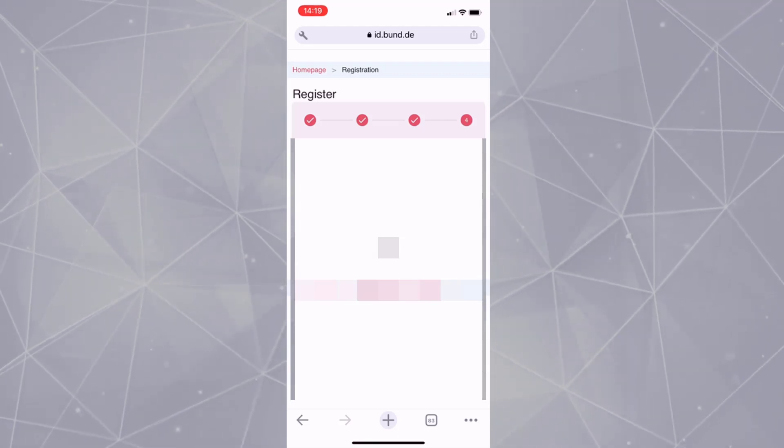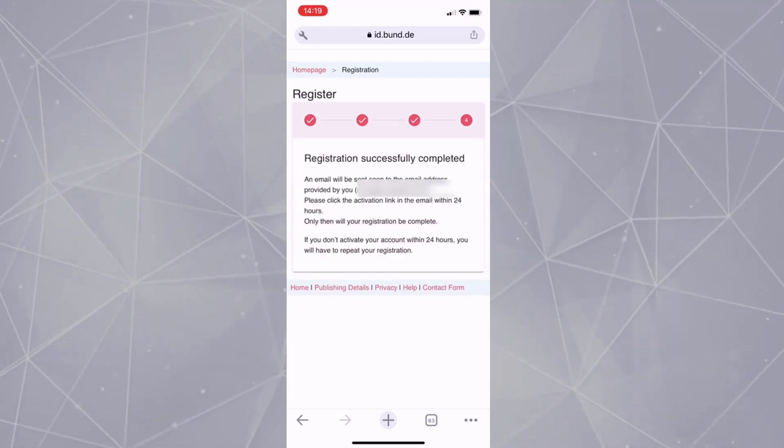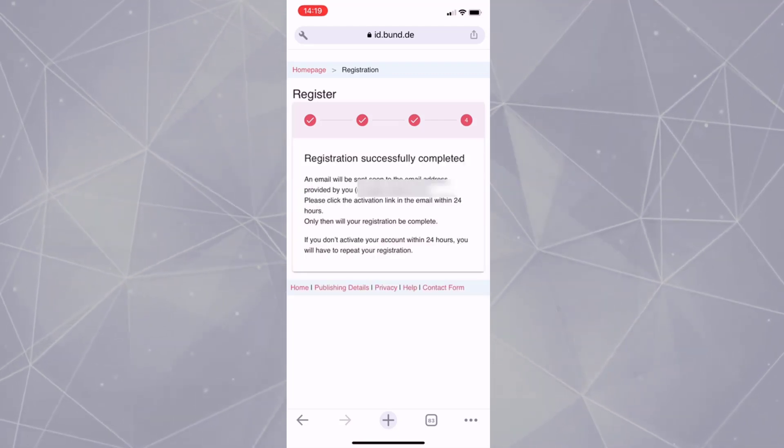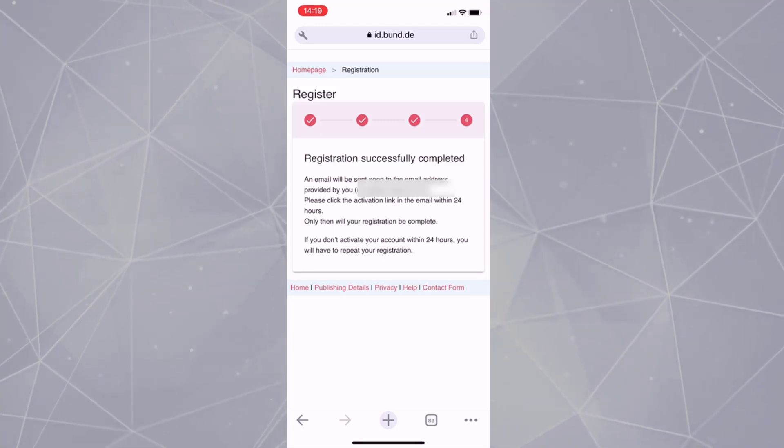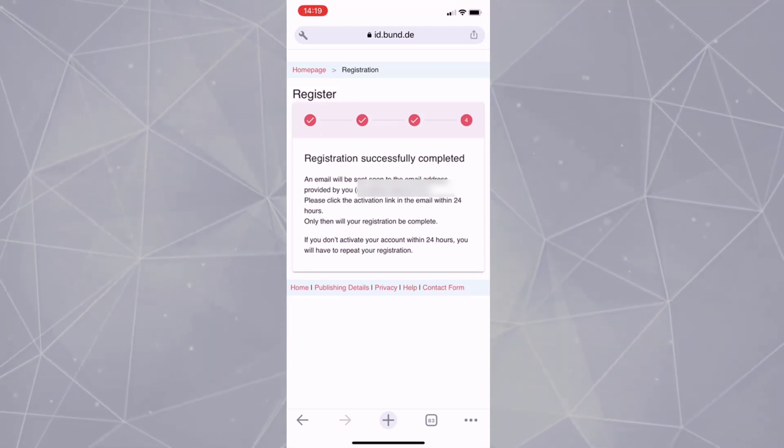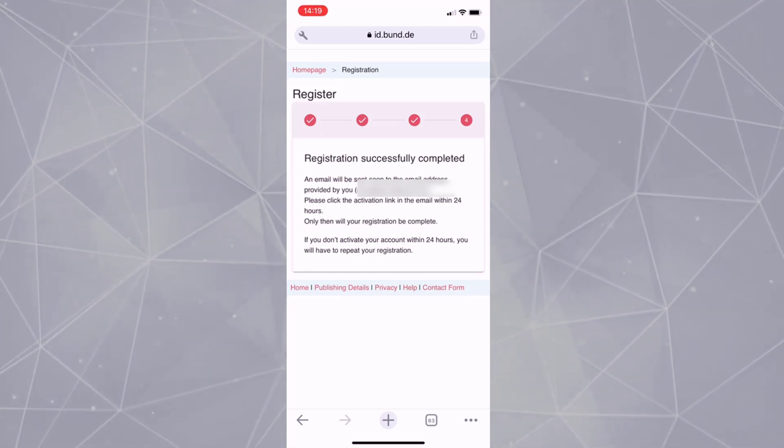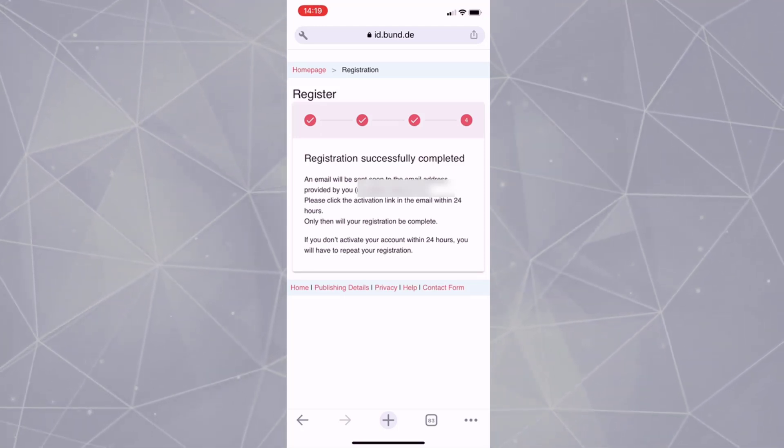In your email address, a confirmation mail will come and you have to verify your email address by clicking on the link in the email.